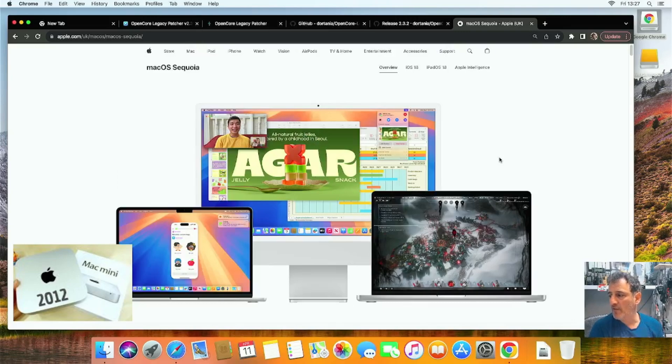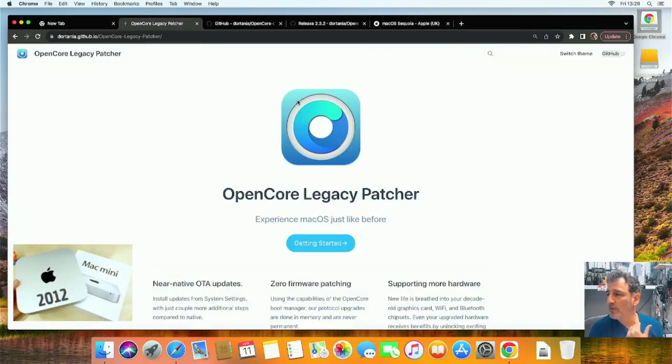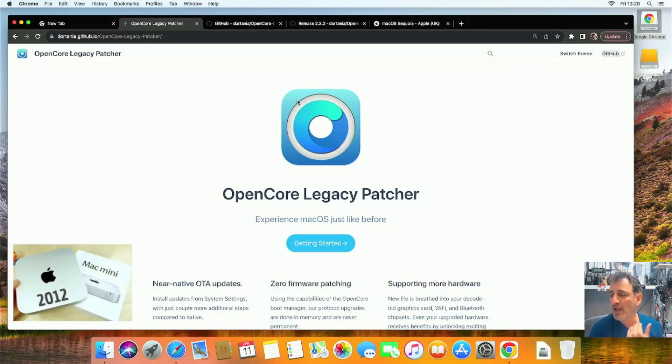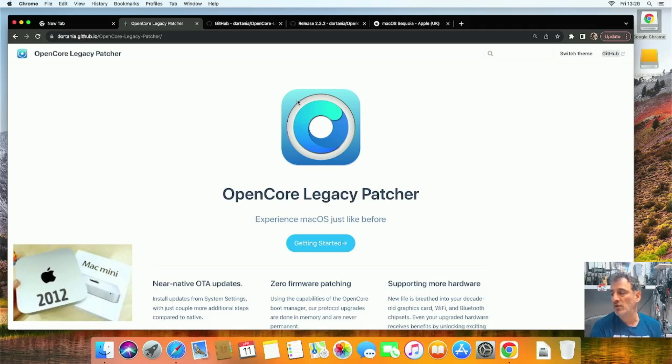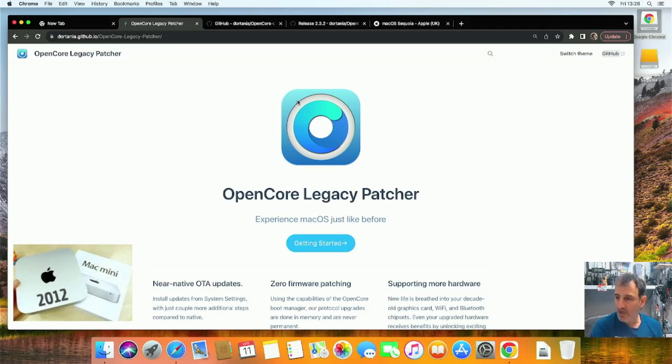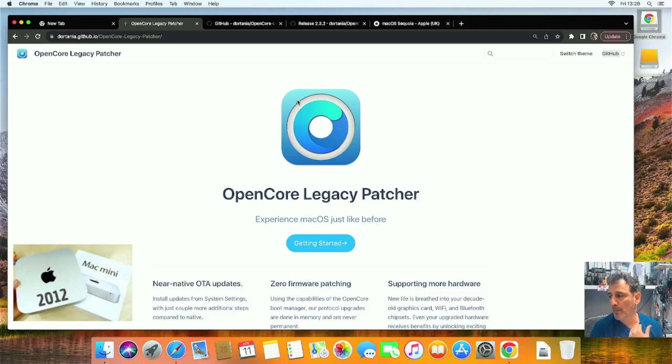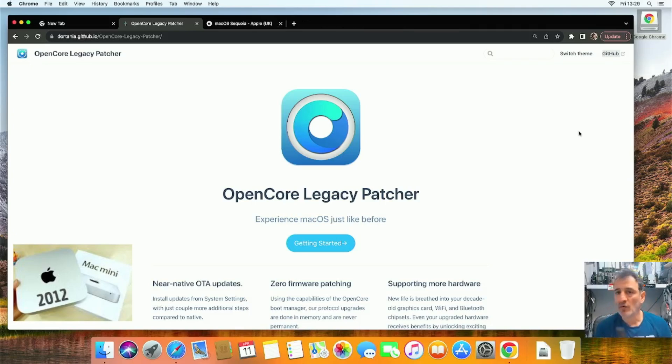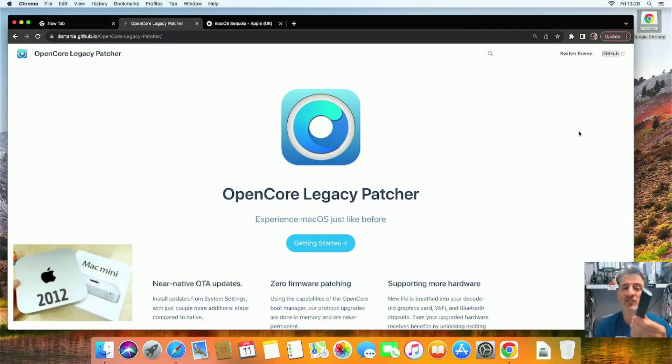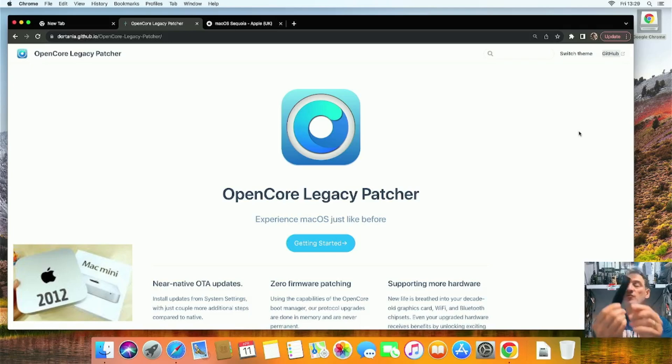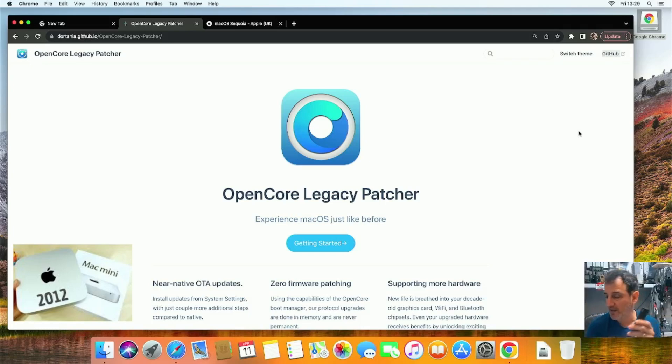First thing, go to OpenCore Legacy Patcher, which is here, and on the top right, click the GitHub link. You do need to download Chrome for this, otherwise when you go to download the patcher it just cycles. Also get yourself a USB stick, smallest is 16 GB. This one I've got is like 500 GB, but it's a USB stick we're gonna need.